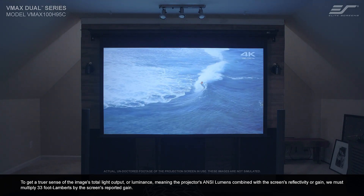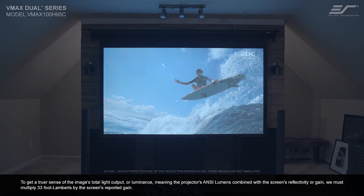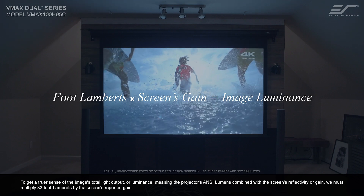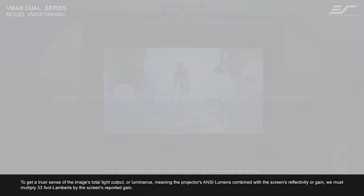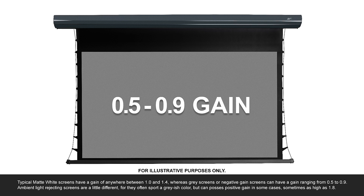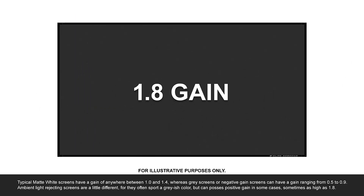To get a truer sense of the image's total light output or luminance — meaning the projector's ANSI lumens combined with the screen's reflectivity or gain — we must multiply 33 foot lamberts by the screen's reported gain. Typical matte-white screens have a gain of anywhere between 1.0 and 1.4, whereas grey screens or negative-gain screens can have a gain ranging from 0.5 to 0.9. Ambient light rejecting screens are a little different, for they often sport a greyish color but can possess positive gain in some cases, sometimes as high as 1.8.